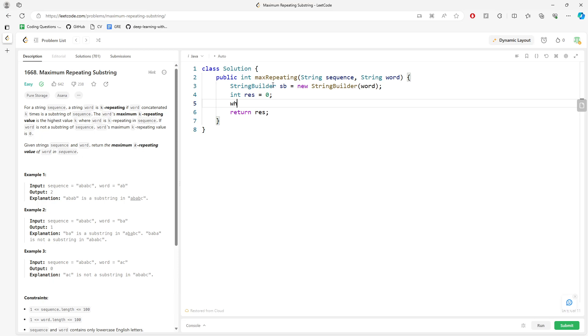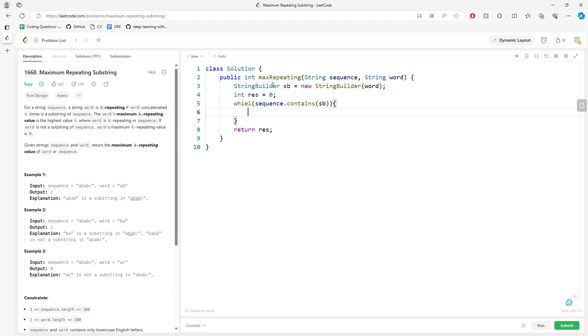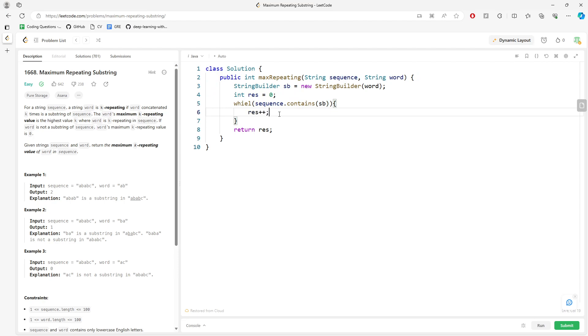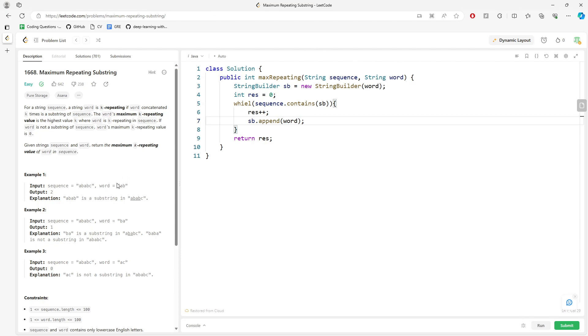Alright, so I'm going to say while the sequence does contain my string, which is string builder, right? I want to increment my count and also append another time of word. Like, I want to know AB is the pattern. I need to keep appending.